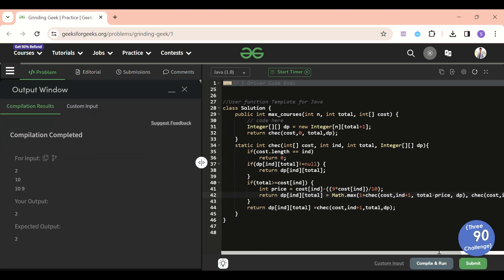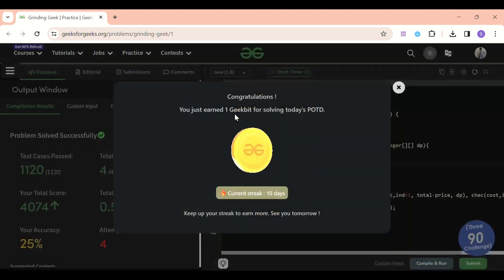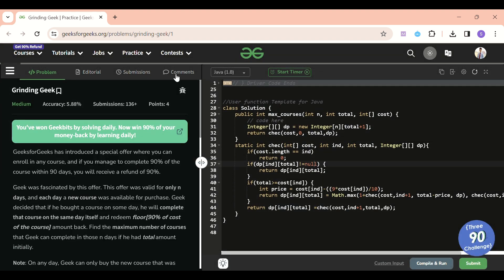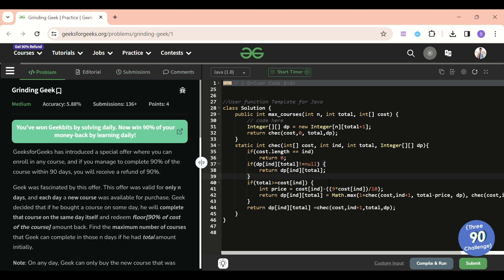After adding dp everywhere and compiling, the solution gets accepted. This problem was a bit tricky but easy if you know dynamic programming. I solved it for the first time here — my attempts show that. Please share feedback in the comments, and if you want guidance, I've shared my Topmate link. See you tomorrow, please subscribe the channel, keep on coding, and bye!